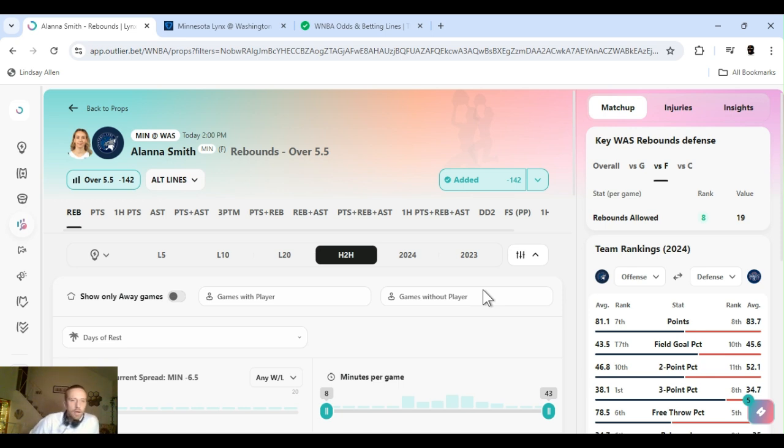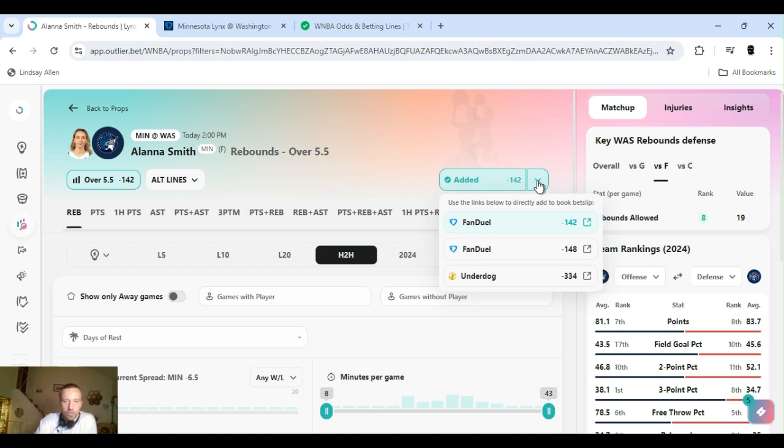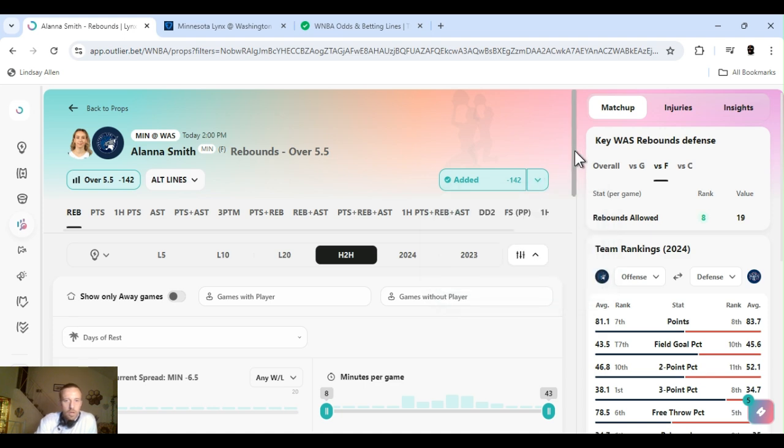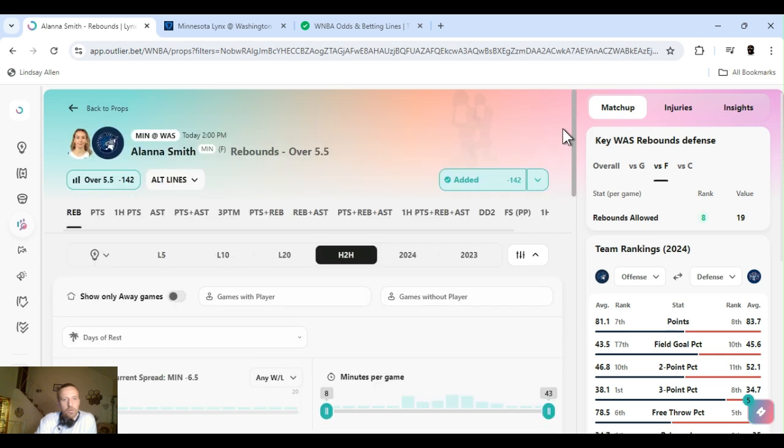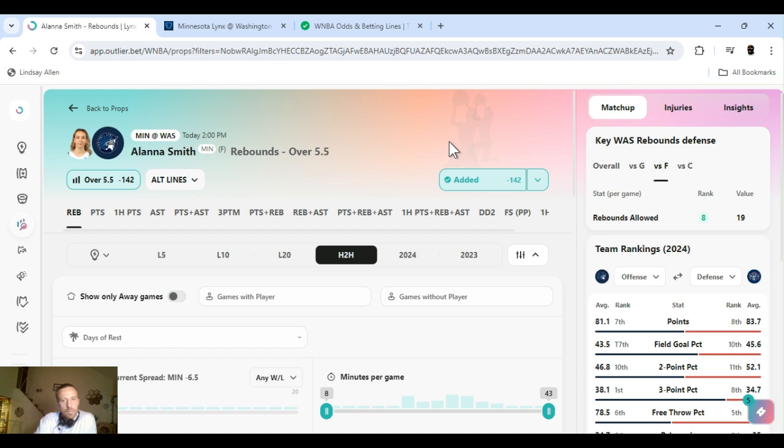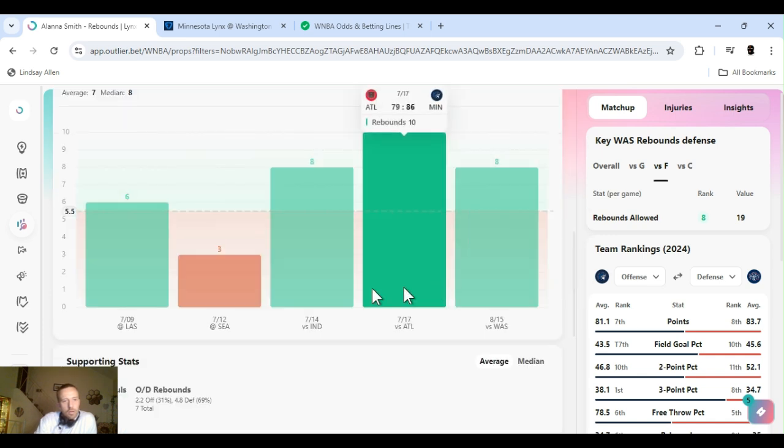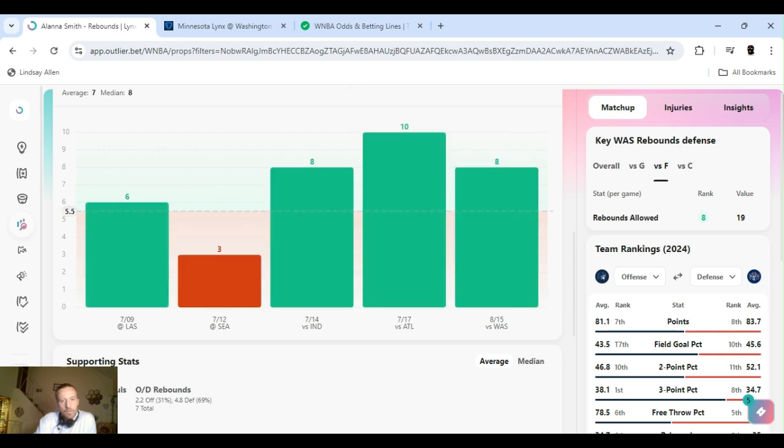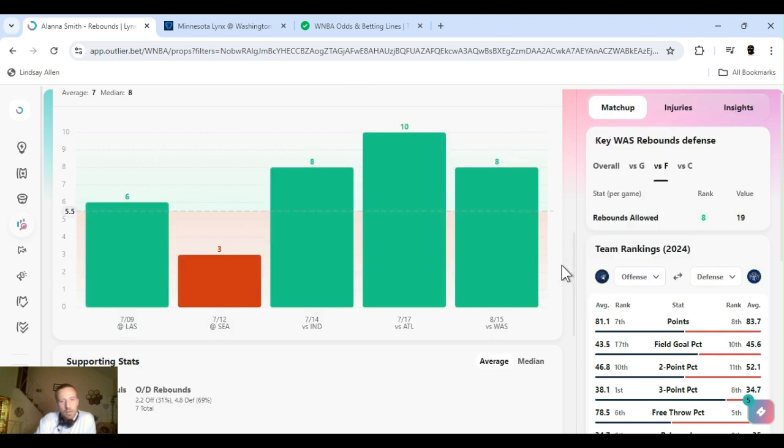We're going back to Atlanta Smith. Rebounds over 5.5. Minus 142. FanDuel. I got that two different numbers like I always say, so make sure you check it out and get the lowest one or the best one for your situation. Cleared this. Cleared this yesterday. She cleared this 4 out of the last 5. She just had 8.